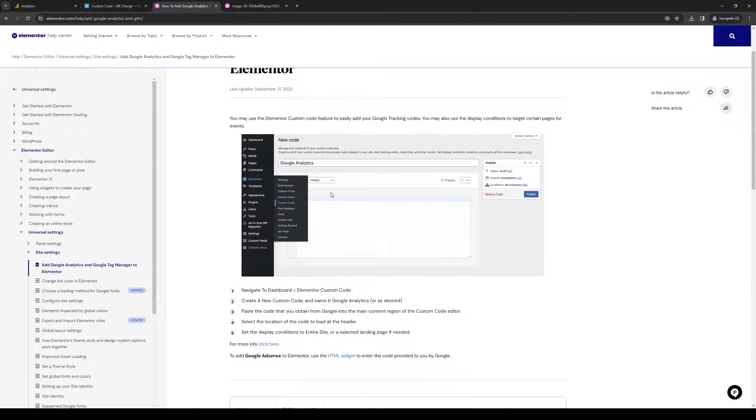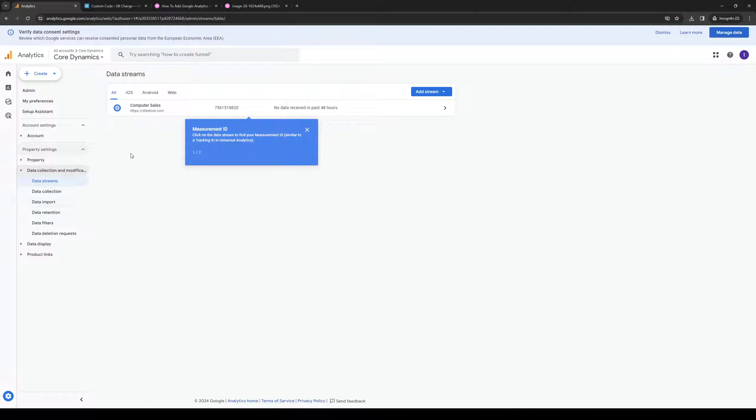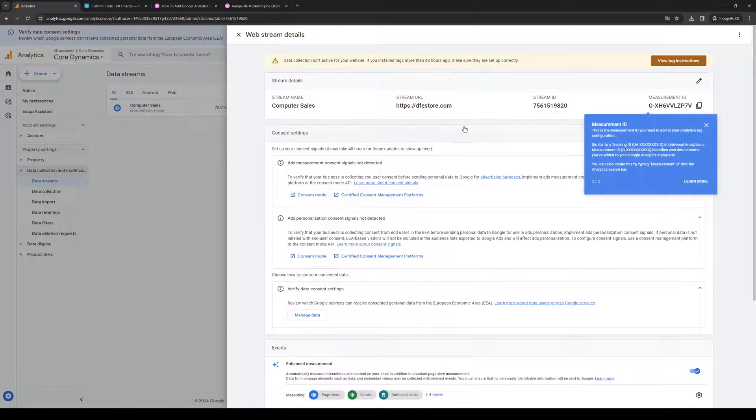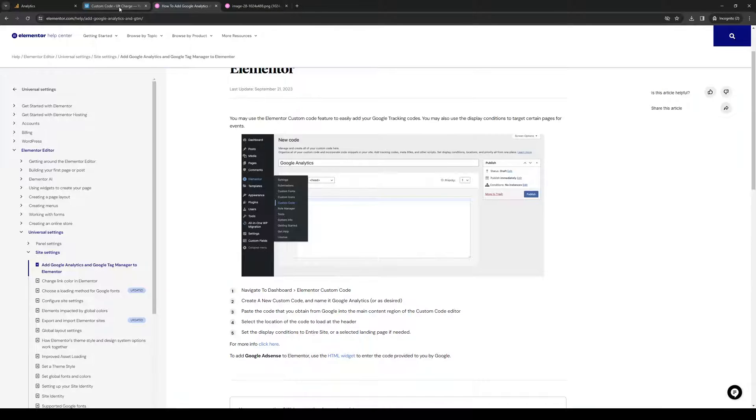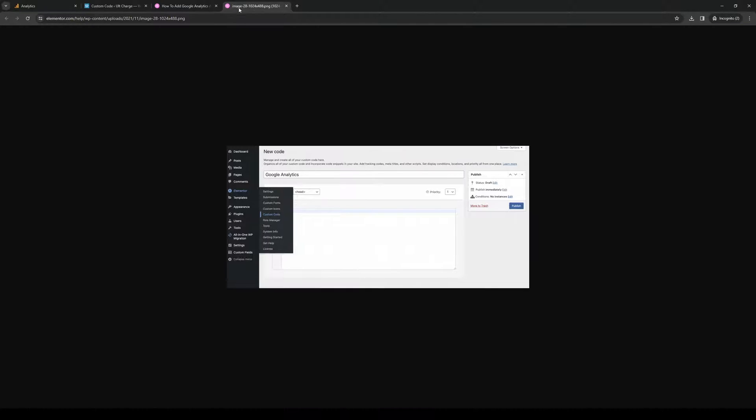Then you want to extract the code from Google Analytics, usually found under Data Streams. Here's the measurement ID, which is also the tracking ID. Copy it and paste it in this box for the custom code.